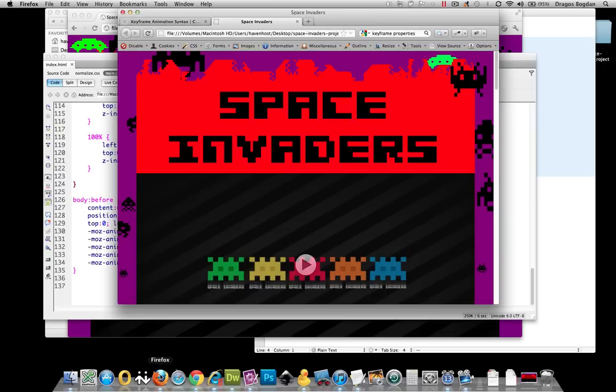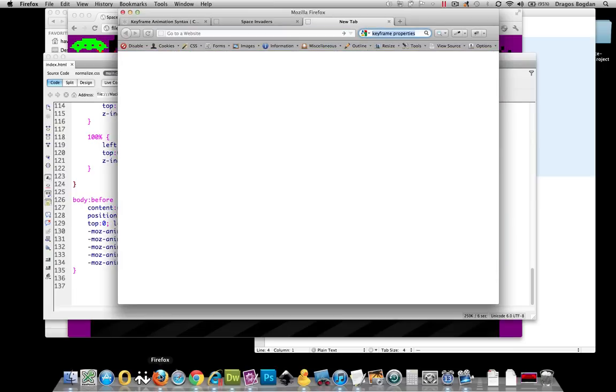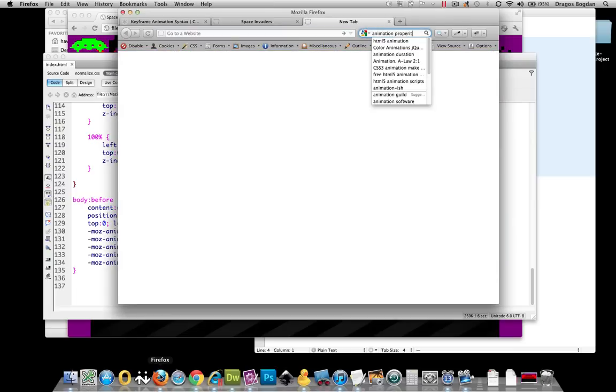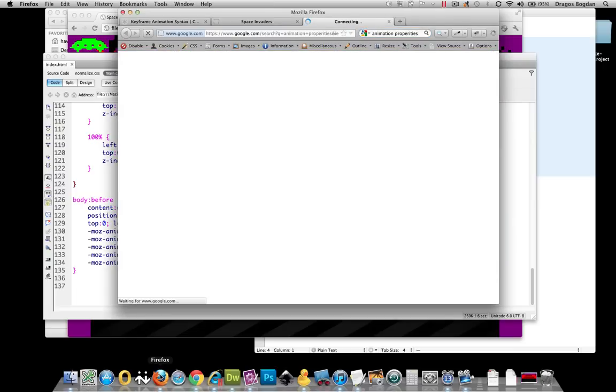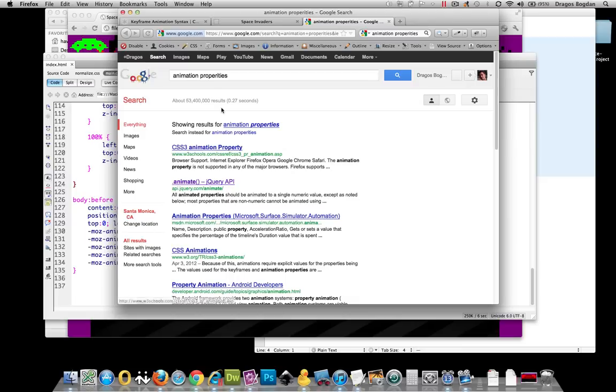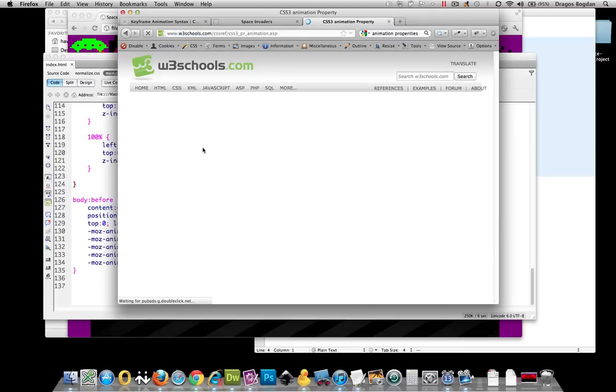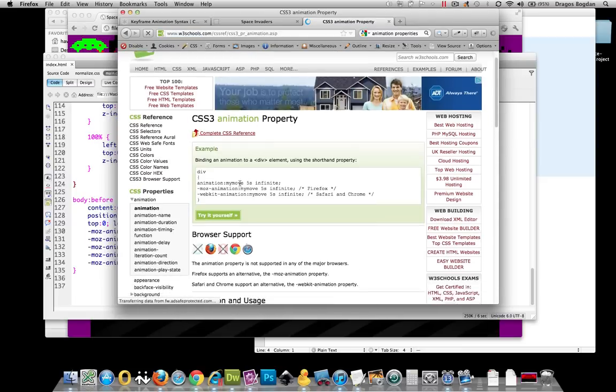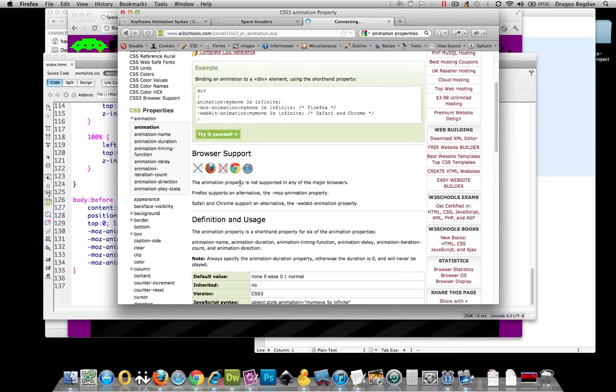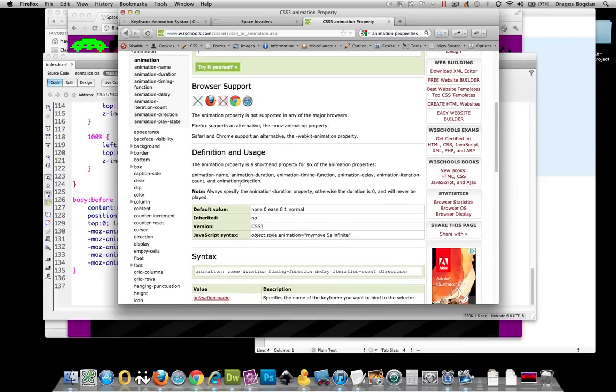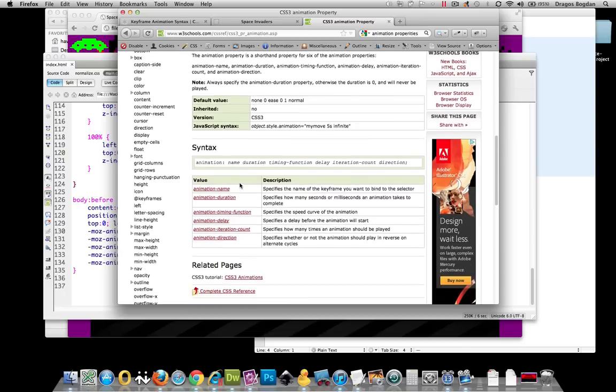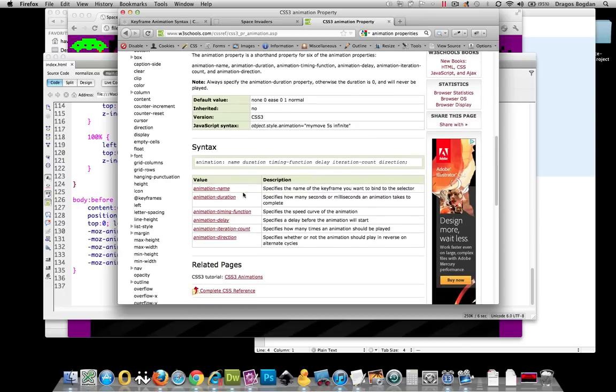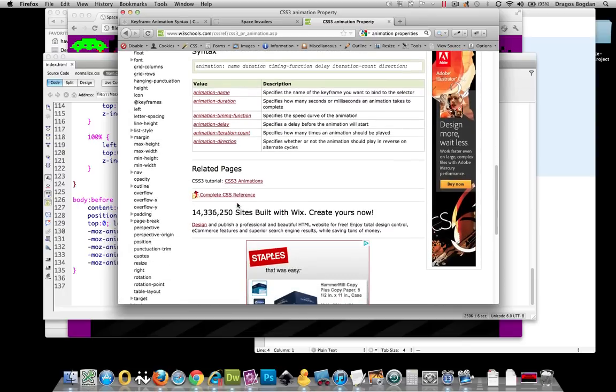And there are other animation properties you could use. And of course a quick Google search that will say animation properties. We may have to say CSS3 animation properties. And it is well worth your time to look through them and see what other ones may be useful for you.